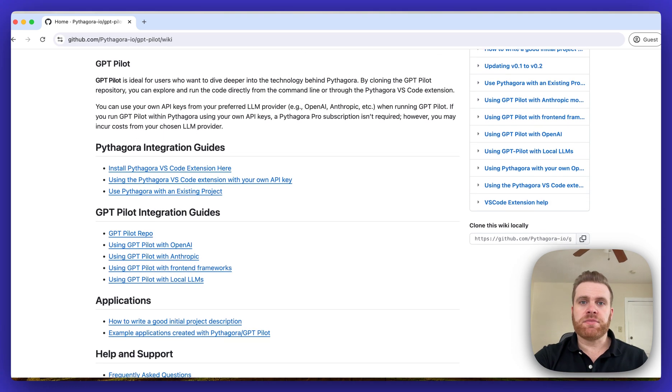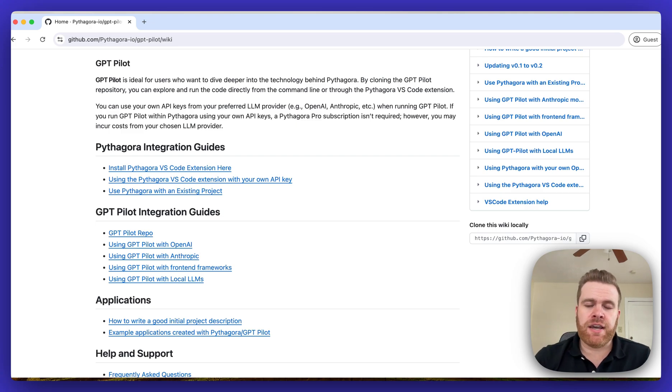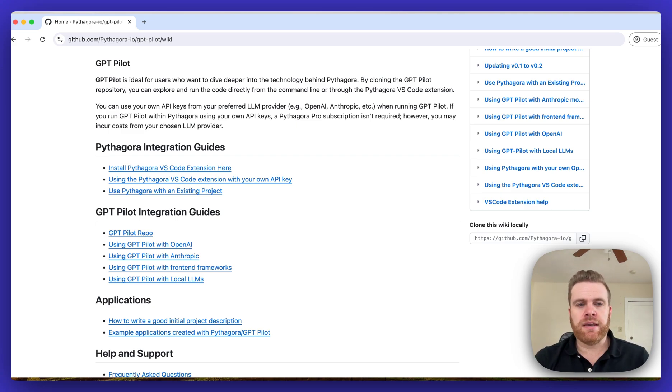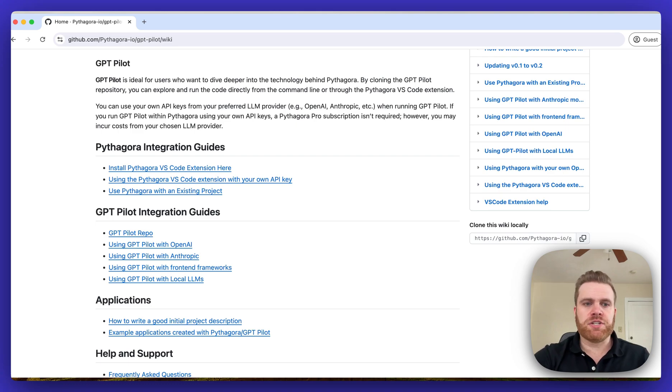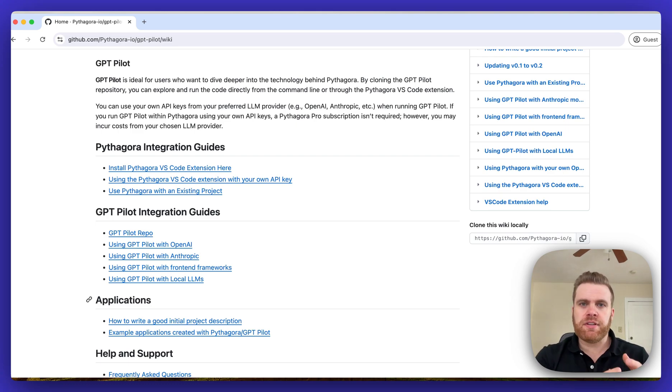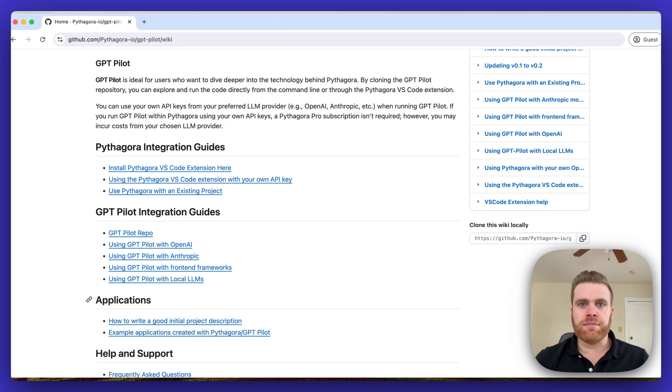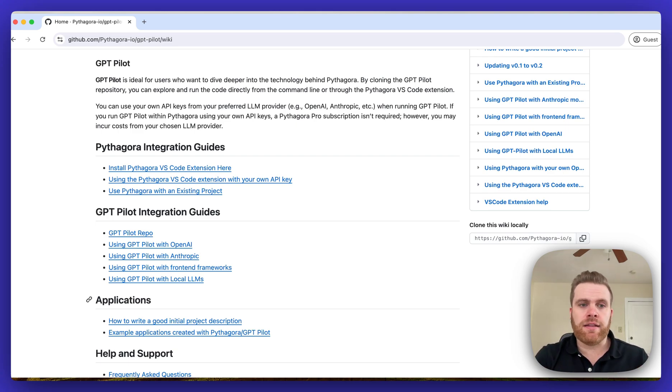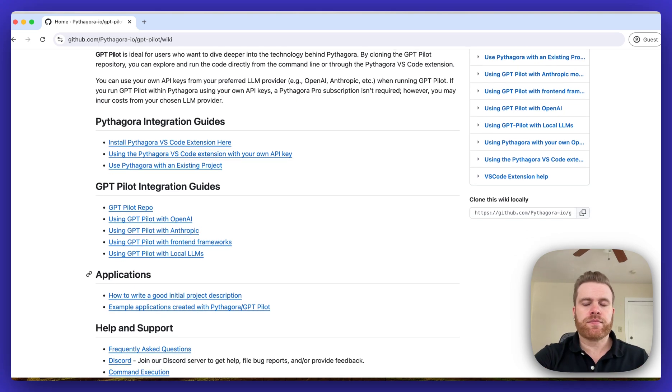Next there's some different integration guides, first for Pythagora and how to get it integrated and up and running, and then some integration guides for GPT-PILOT, specifically different guides on different LLMs such as if you want to use GPT-PILOT with OpenAI, Anthropic, or even a local LLM.